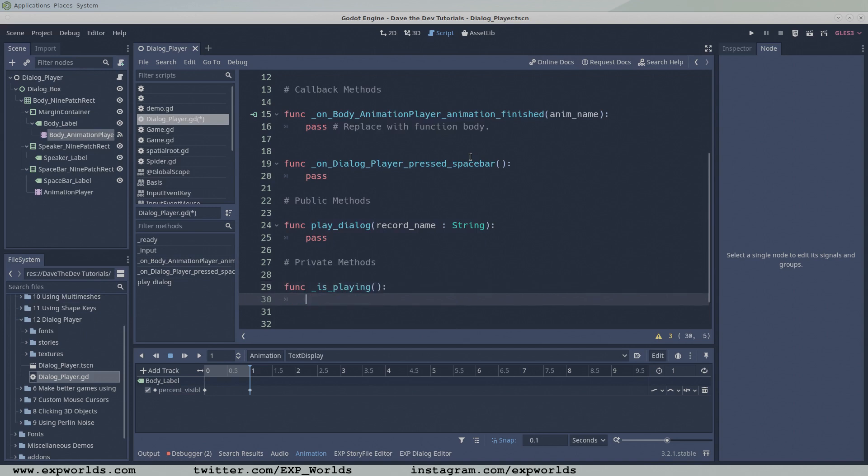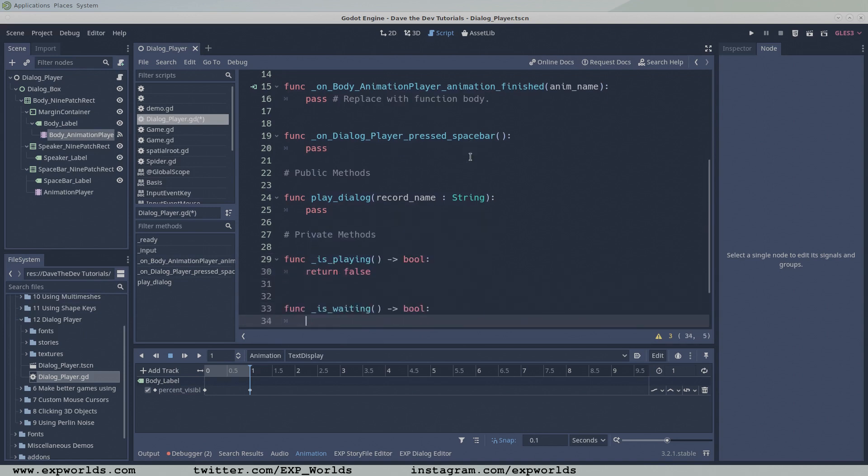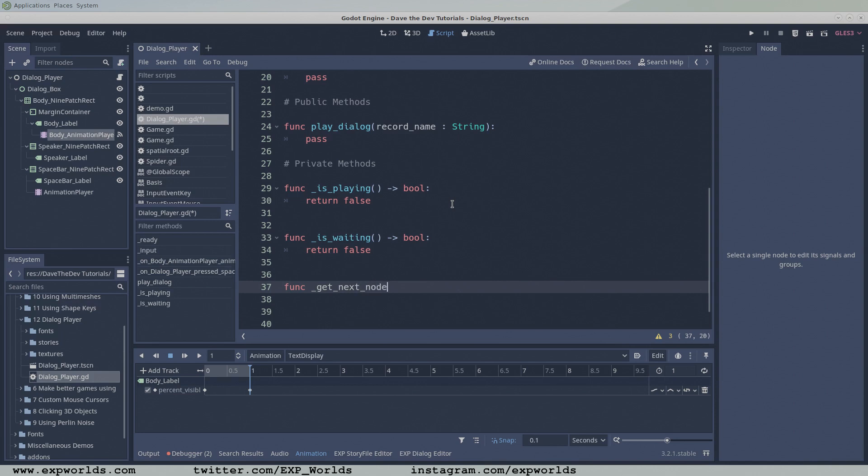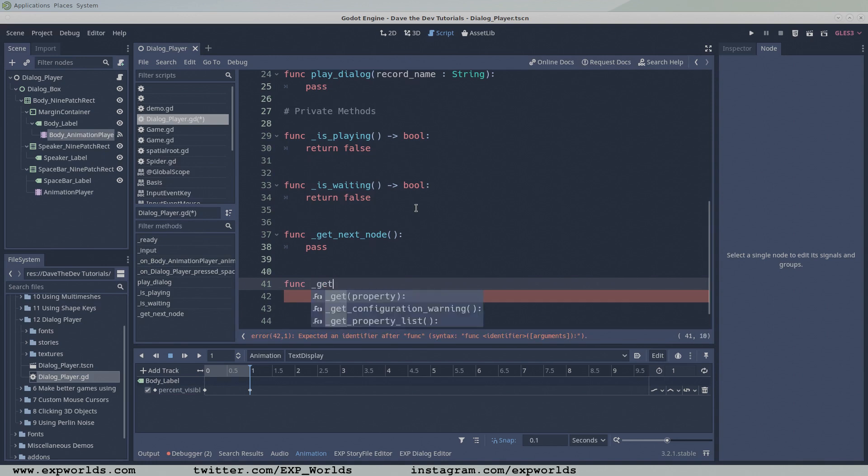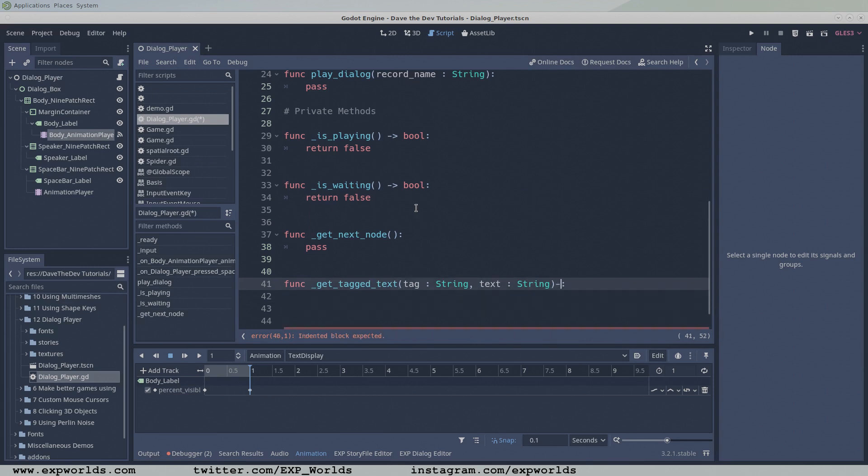In the private section, add the isPlaying and isWaiting functions. The getNextNode function is responsible for retrieving the next node in our dialogue chain.